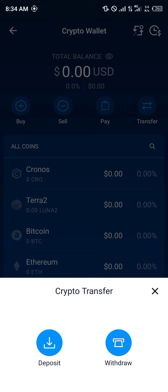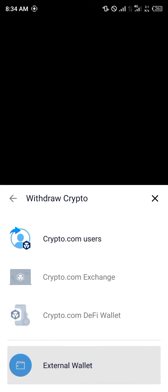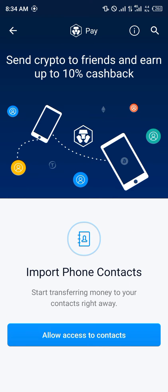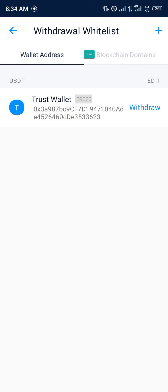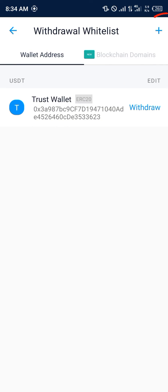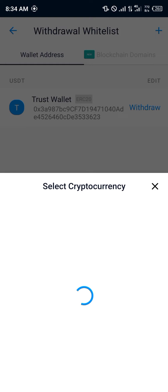We're going to click on Withdrawal and we're going to be sending it to an external wallet — not Crypto.com users, external wallets. We're at Withdrawal Whitelist. We're not using blockchain domains; we're going to be using Withdrawal Whitelist. So you click on Wallet Address — we're going to be withdrawing through wallet addresses.